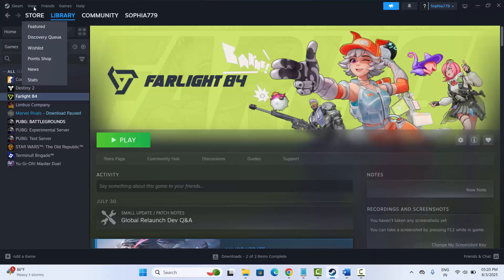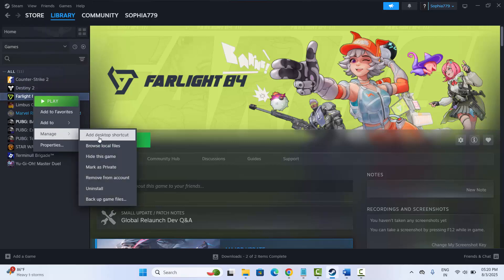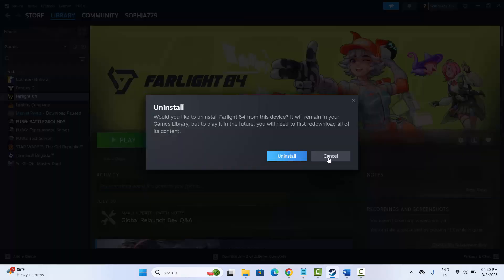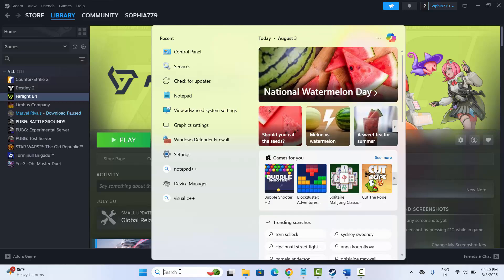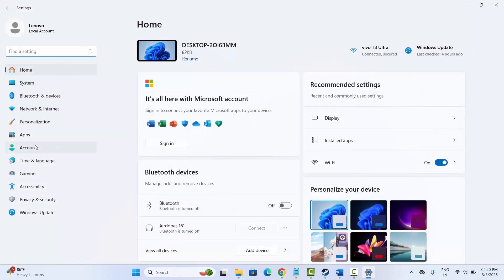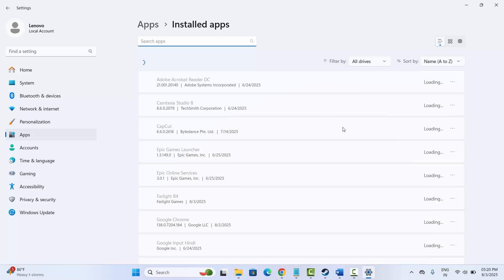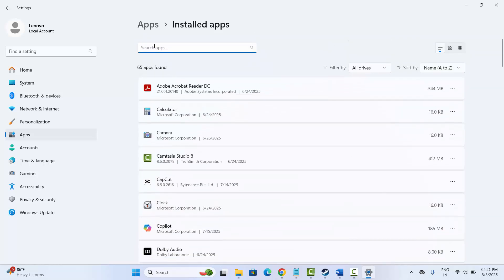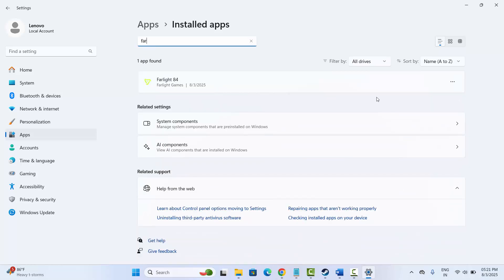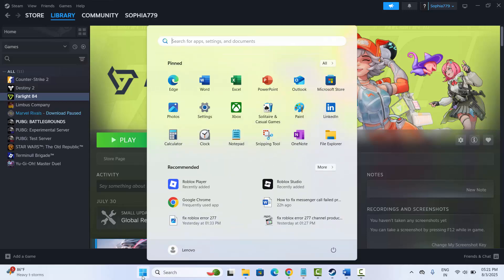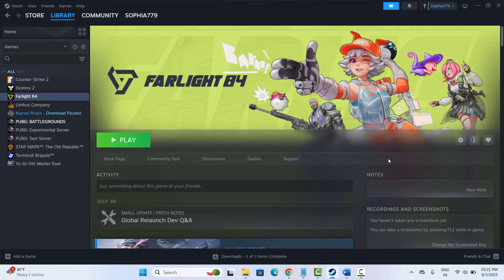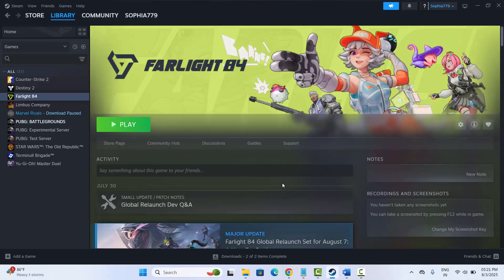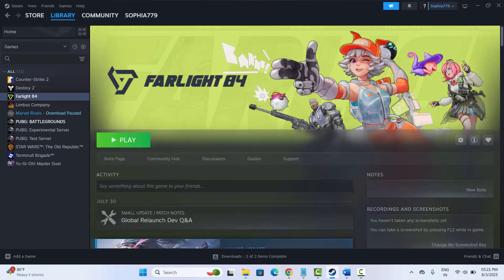If nothing else works, the final solution is to reinstall Farlight 84. Go to Steam, under Library, right-click the game, click Manage, then Uninstall, and confirm uninstall. Alternatively, go to Settings > Apps > Installed Apps, search for Farlight 84, click the three-dot menu, and click Uninstall. After uninstalling, restart your device, then go to Steam to reinstall and relaunch the game, and check if you can play without any issues.